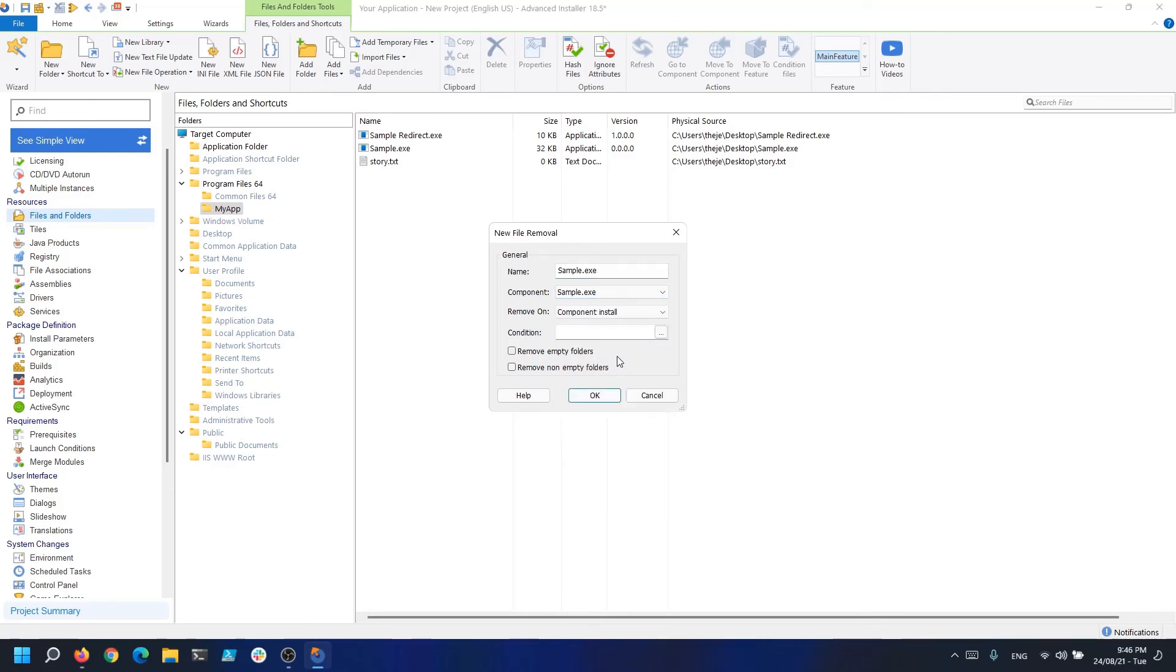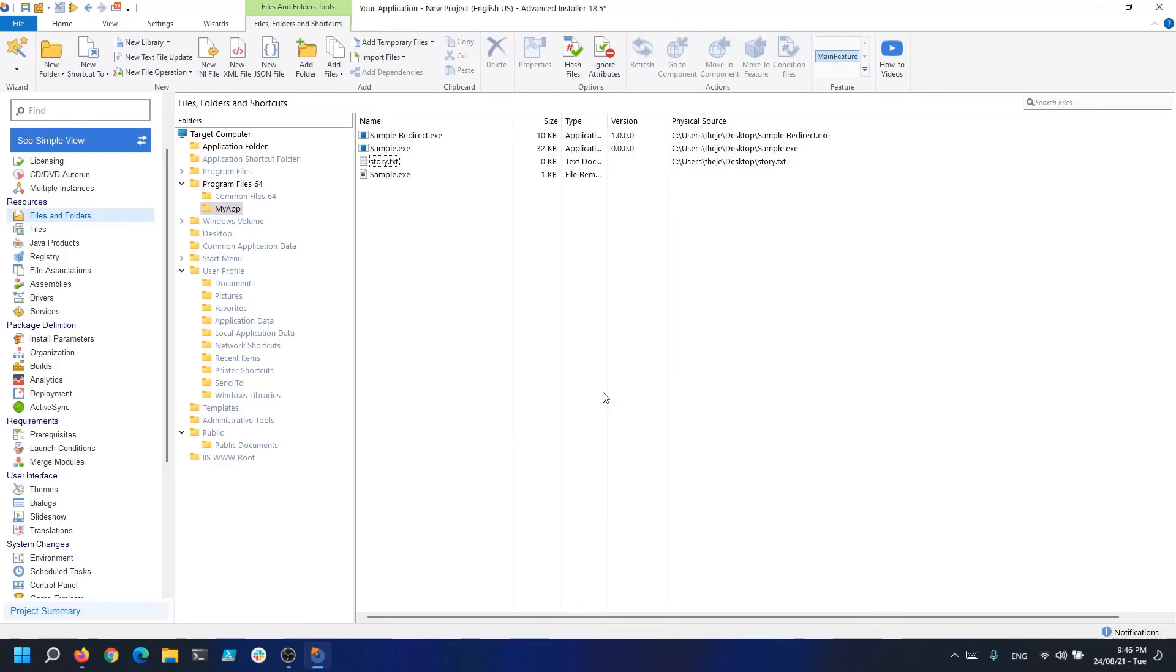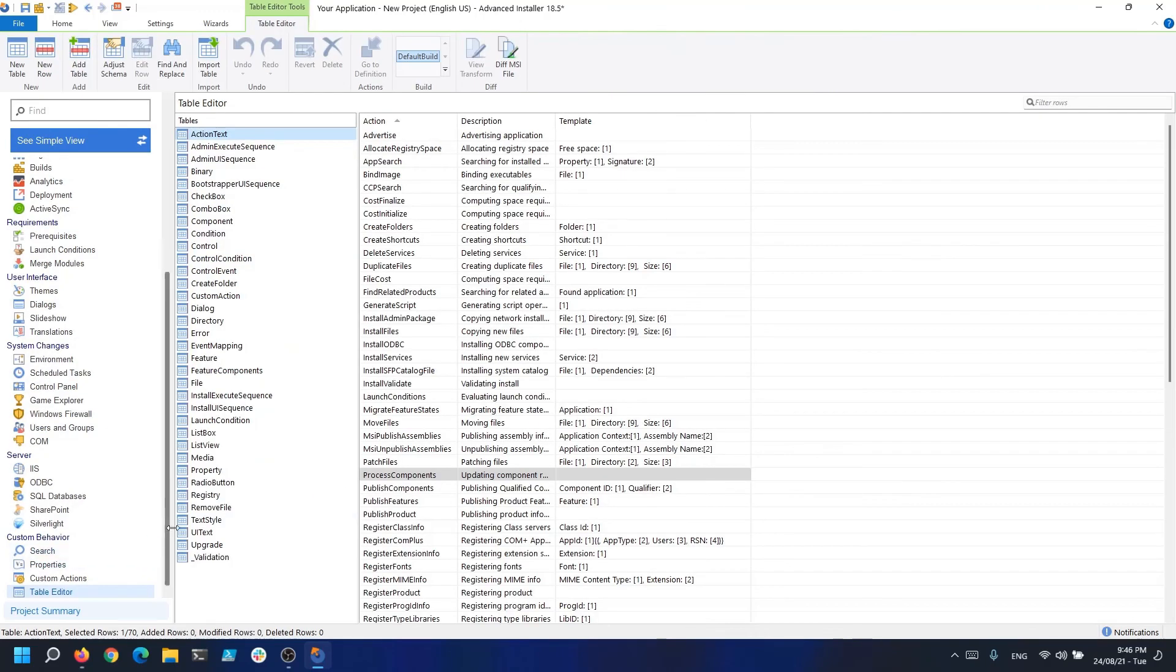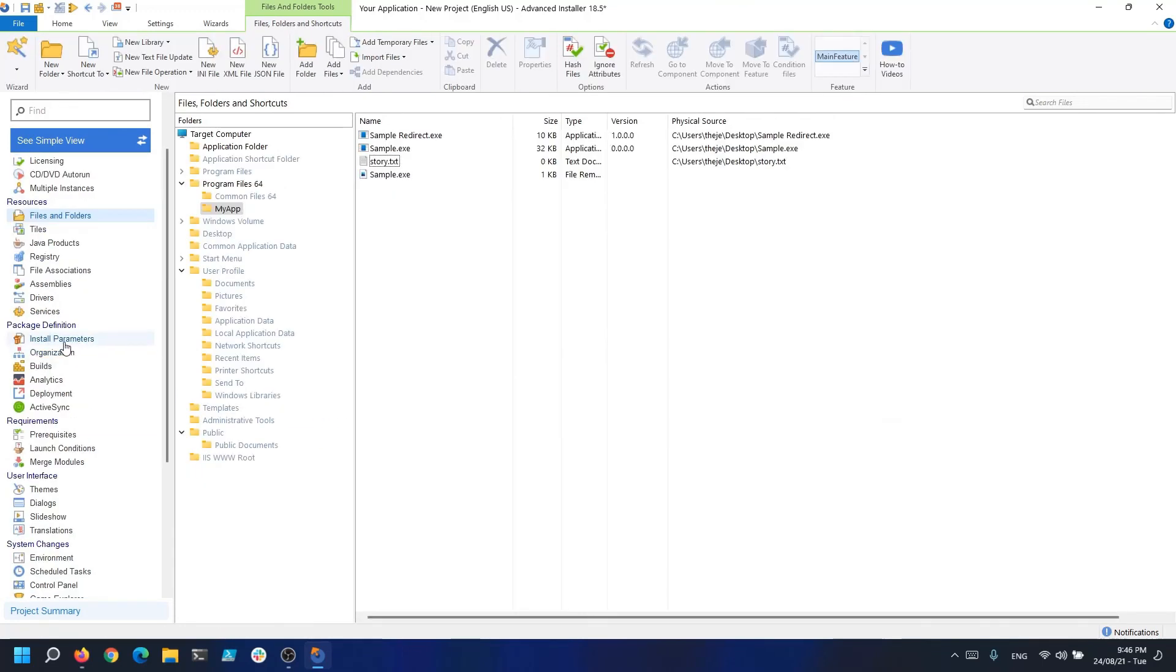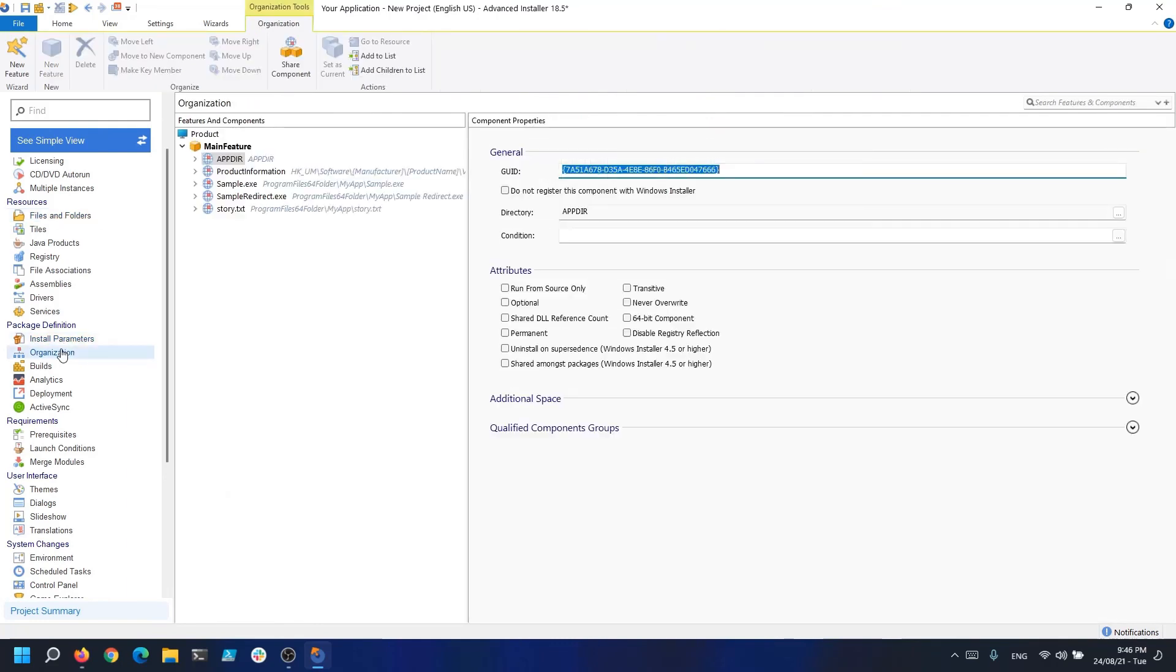Now, if we navigate to the Table Editor and select the Remove File table, we can see that sample.exe is removed during the installation of the component, and the component location points to Program Files\My App. Easy, right?